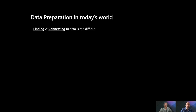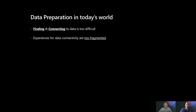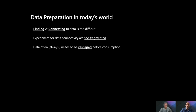Why do we need data preparation? Data preparation in today's world is actually very challenging. It's really hard to find and connect data for end users who need to use it for analysis or app development. Understanding the right locations for that data, whether it's files or databases, and even once you understand what you need to access, getting the right permissions and credentials to access that data is really difficult.